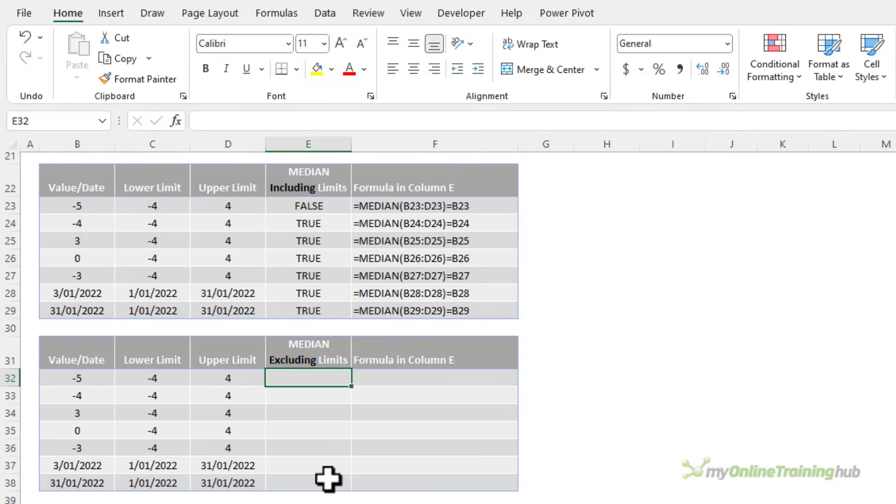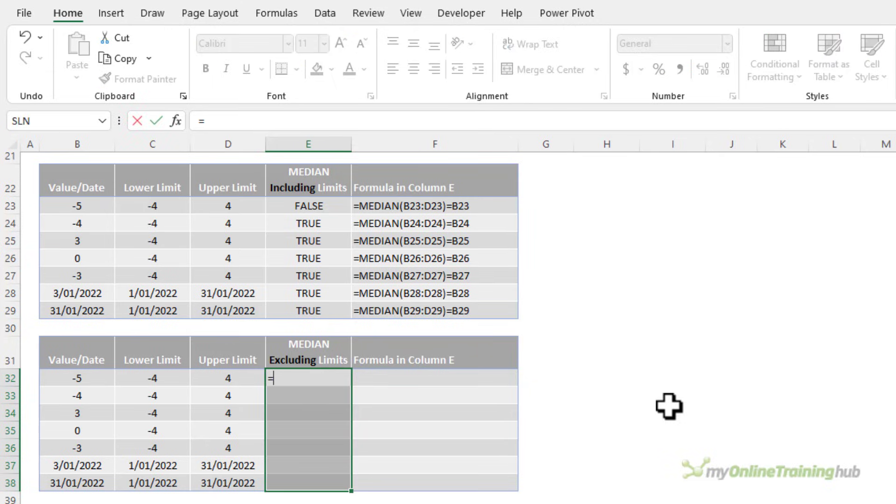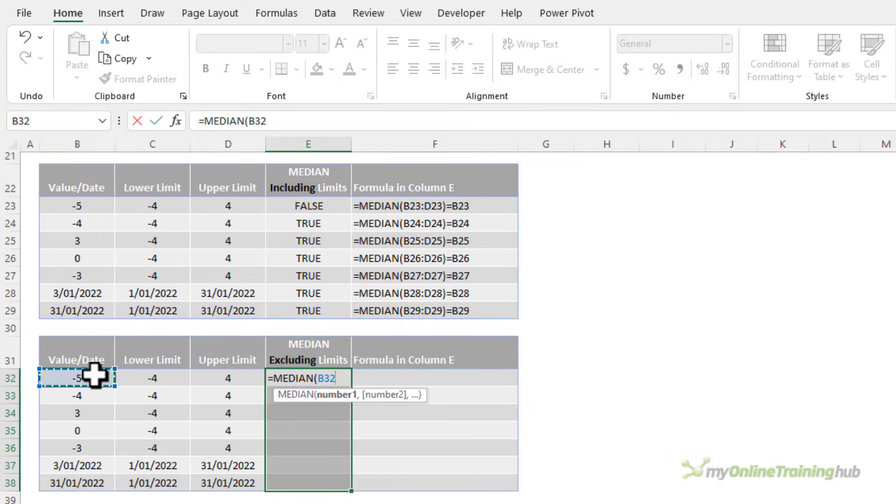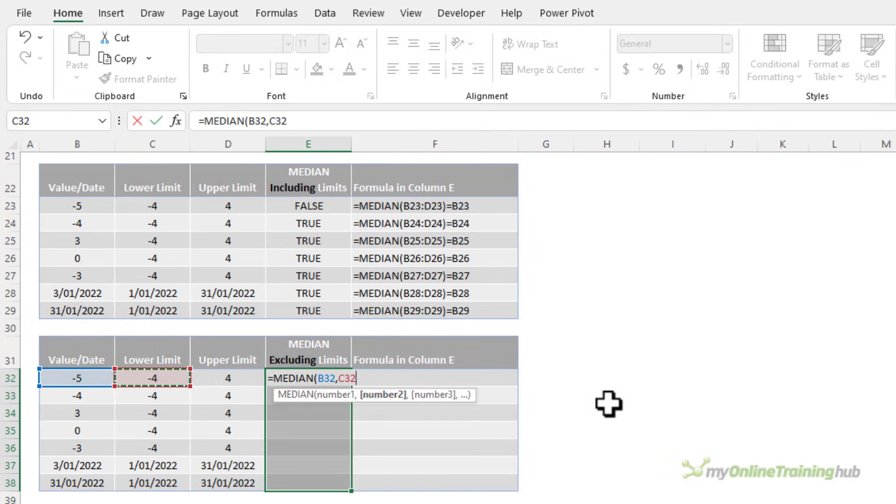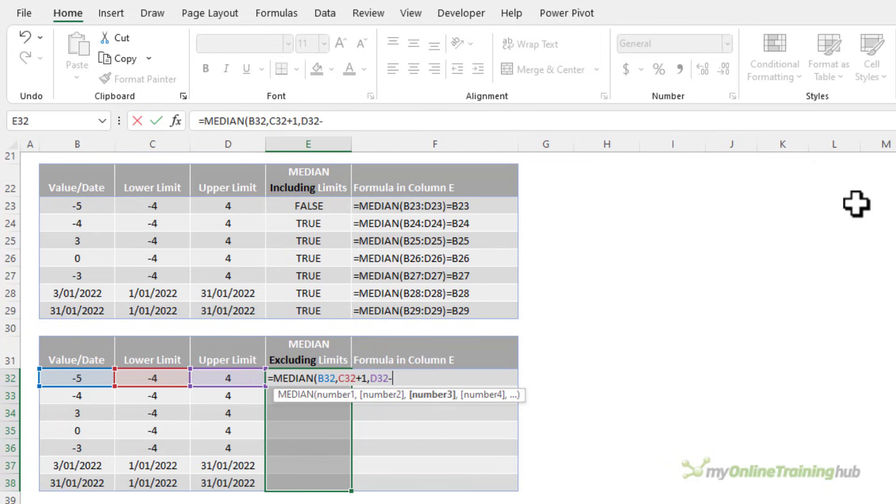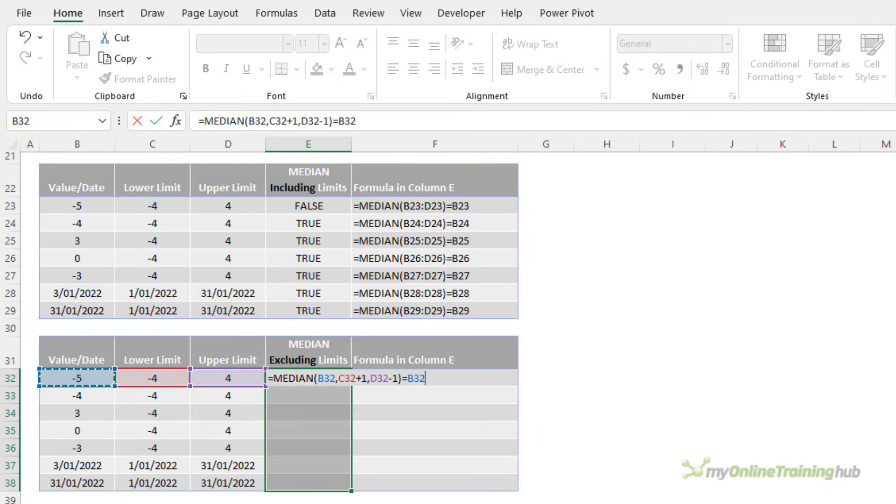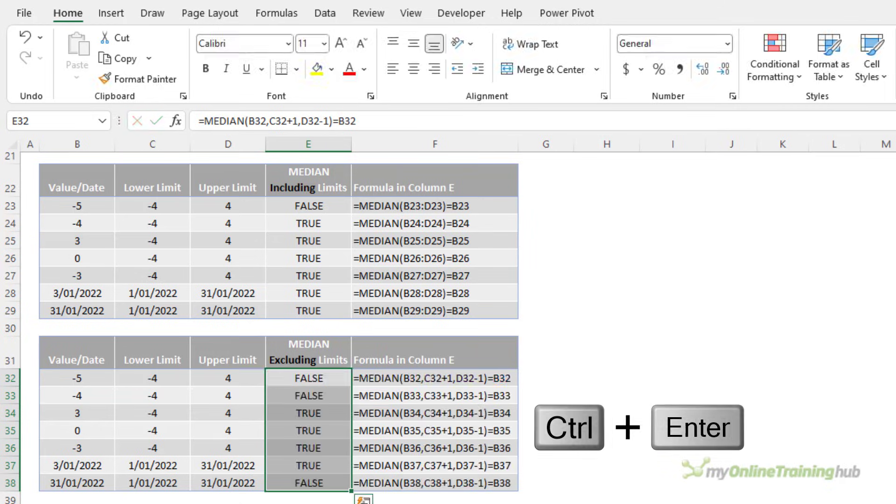Now if you prefer to exclude the limits, that is check that the value is actually between the lower and upper limits, then we can use MEDIAN, we just need to modify the values slightly. We're going to select them individually, the value, and then we need to add one to the lower limit and subtract one to the upper limit. Close parentheses, check if it equals the value, and control enter.